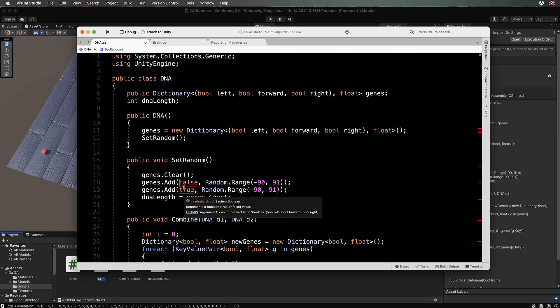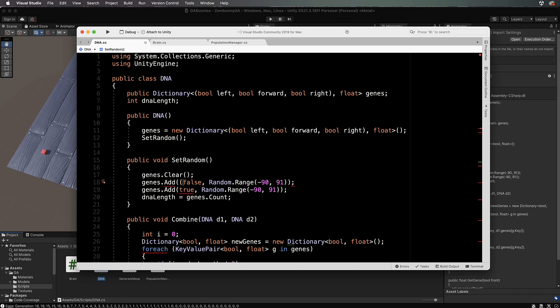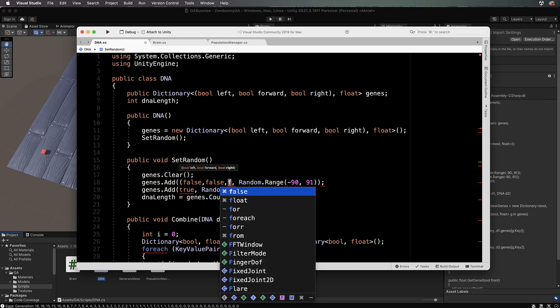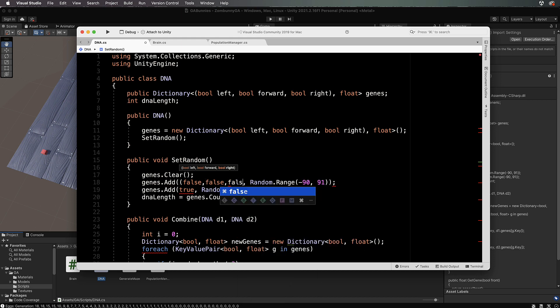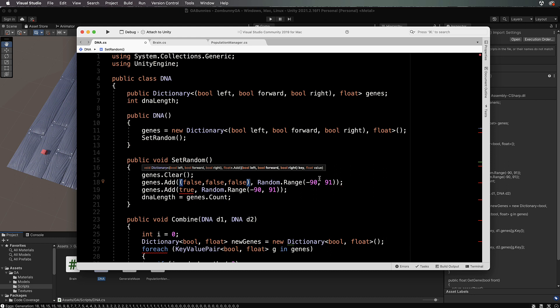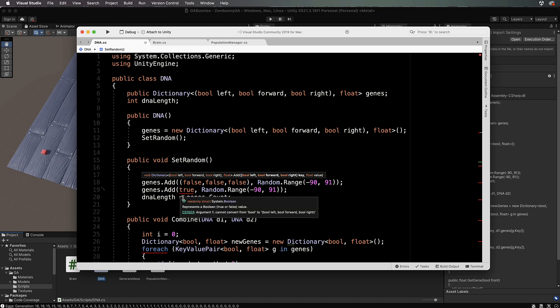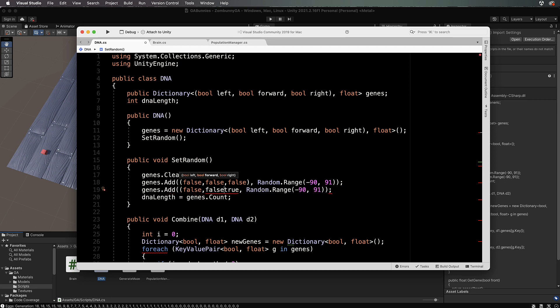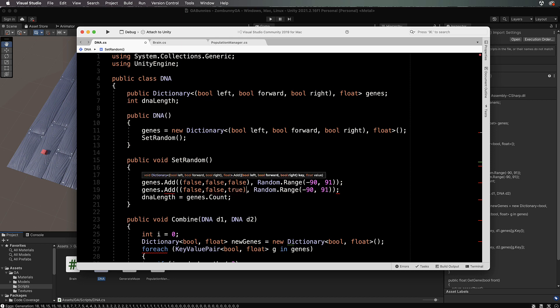How much longer is it going to be? Well, this first one could say that it's if there's nothing on the left, so false, nothing in front, and nothing to the right, false, then we're going to do this.